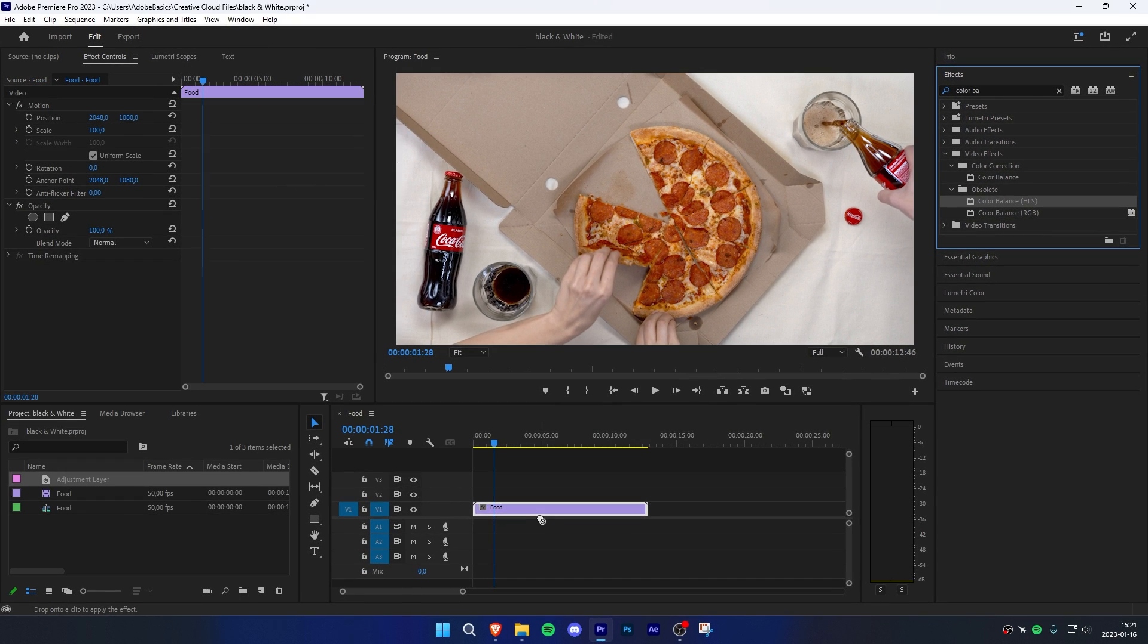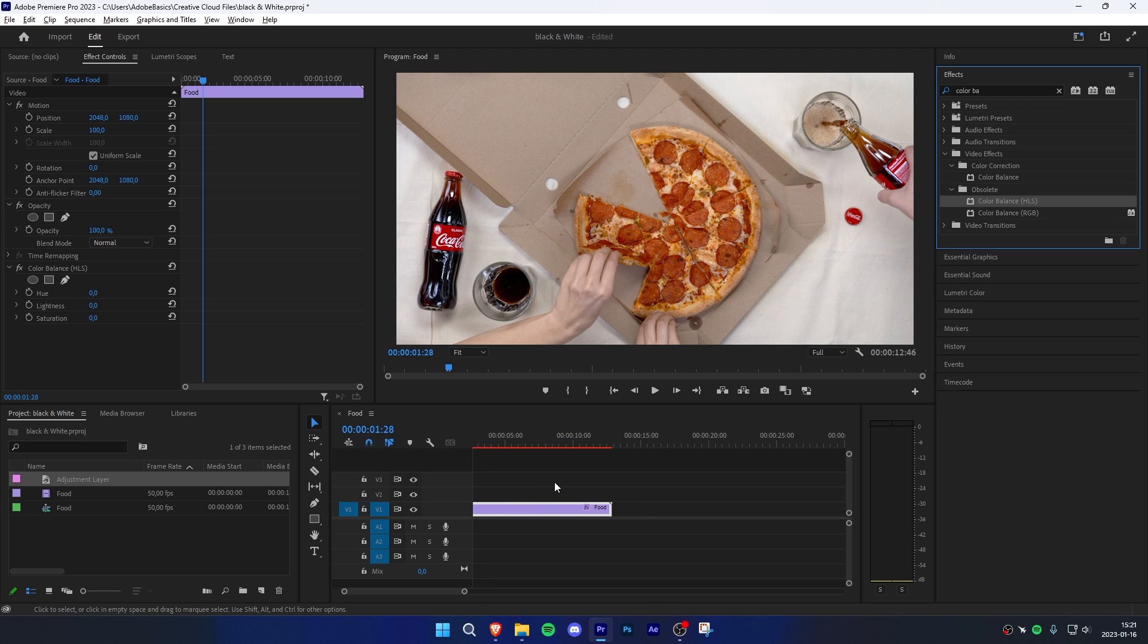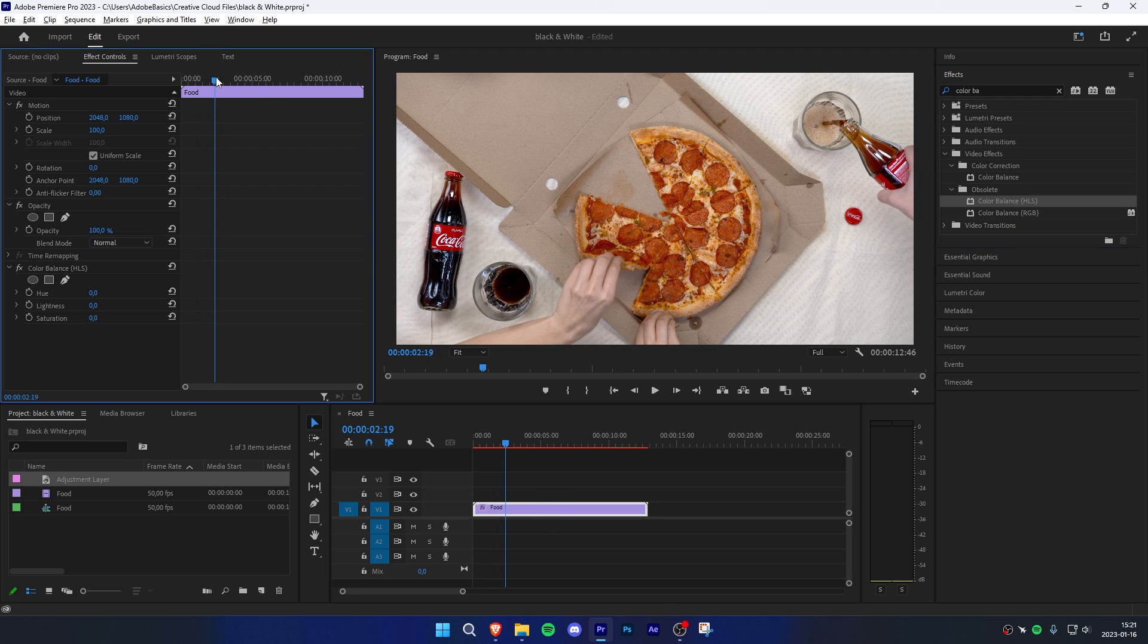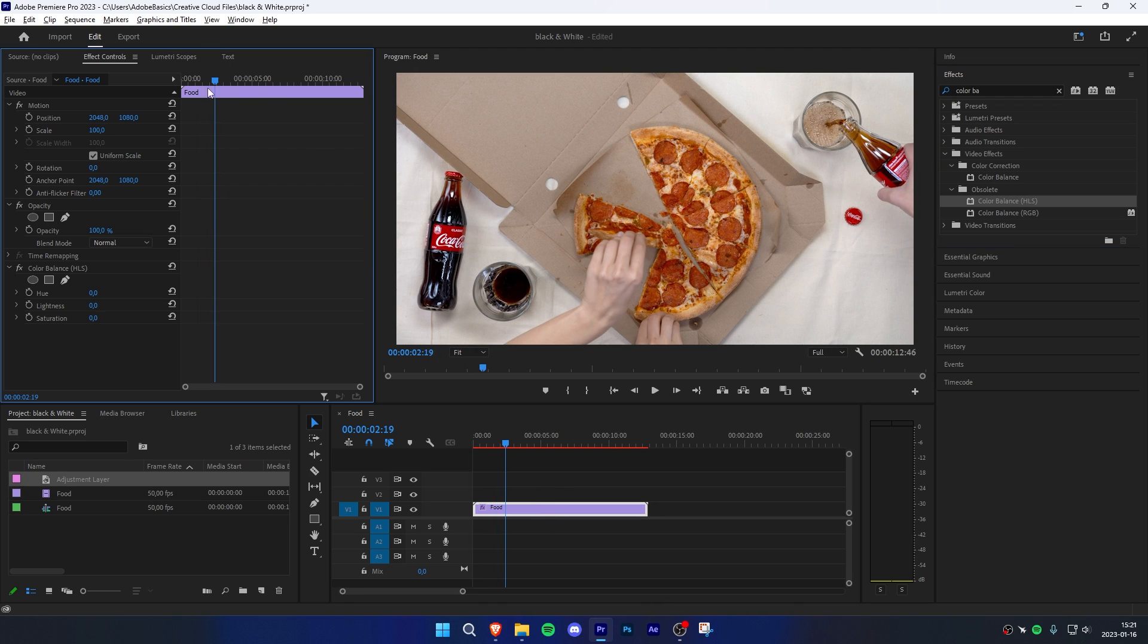Apply the effect and go to the effects controls. Move the blue playhead to where you want to start the effect, then click the stopwatch next to saturation.